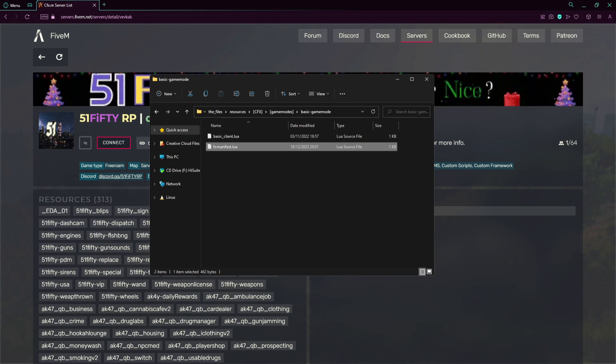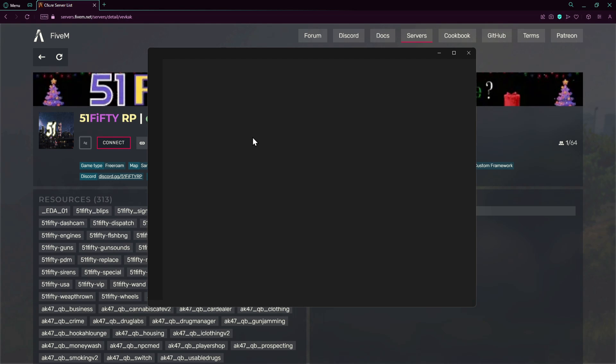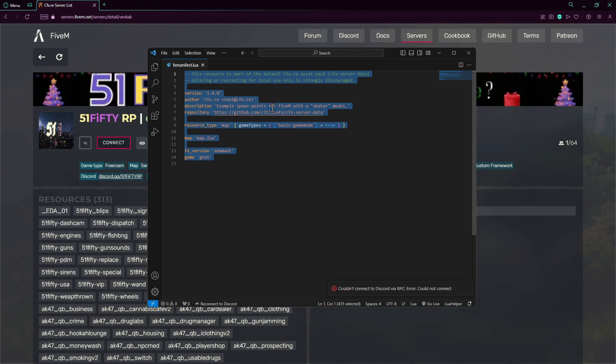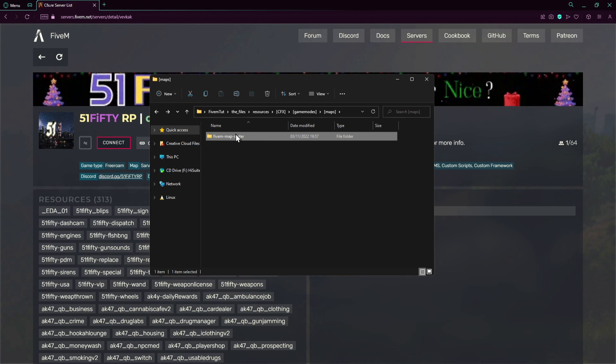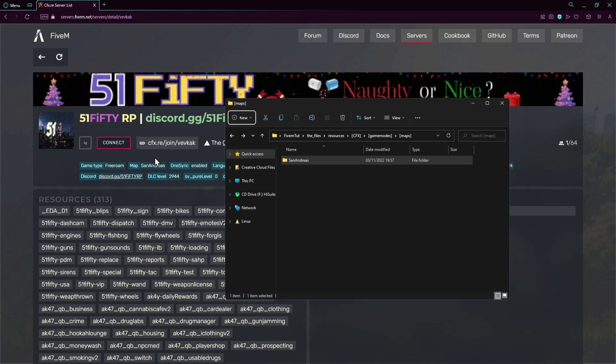Now we have something else which is the map. The map, we go here to maps, FiveM map, and you go to the FX manifest. As you can see here it says San Andreas but the map is not here, it's over here, FiveM map skater. All we have to do is pretty much change this to San Andreas for example. It has to have no spaces else it will have some regex which is percent sign and 20 and 100, which is equal to like space. So we don't actually want that, it will look awful.